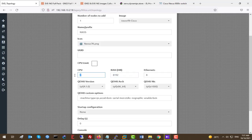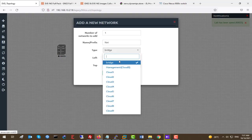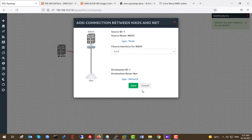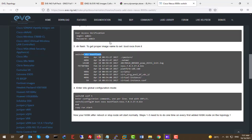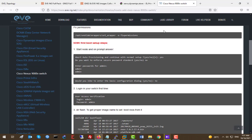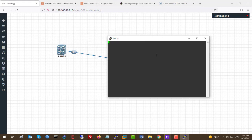You can see the configuration options — you can increase the CPU, RAM, and network interfaces. We're going to connect this Nexus OS to the internet, so we'll add a bridge to the management cloud and connect it with Ethernet 1/1. Then start the OS. It takes about five to ten minutes for the first time to deploy the NX switch.